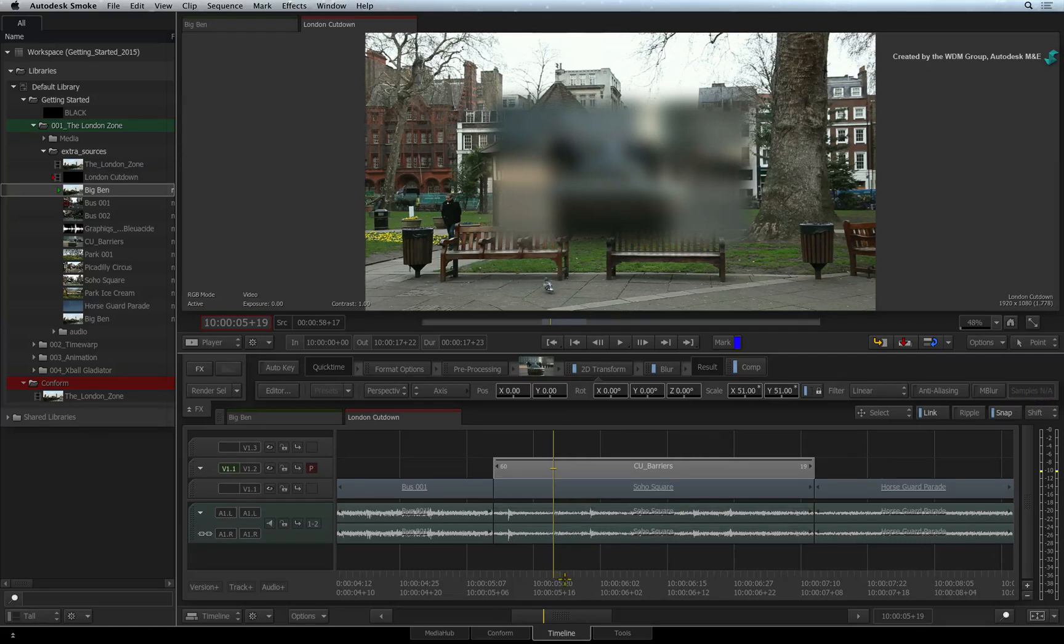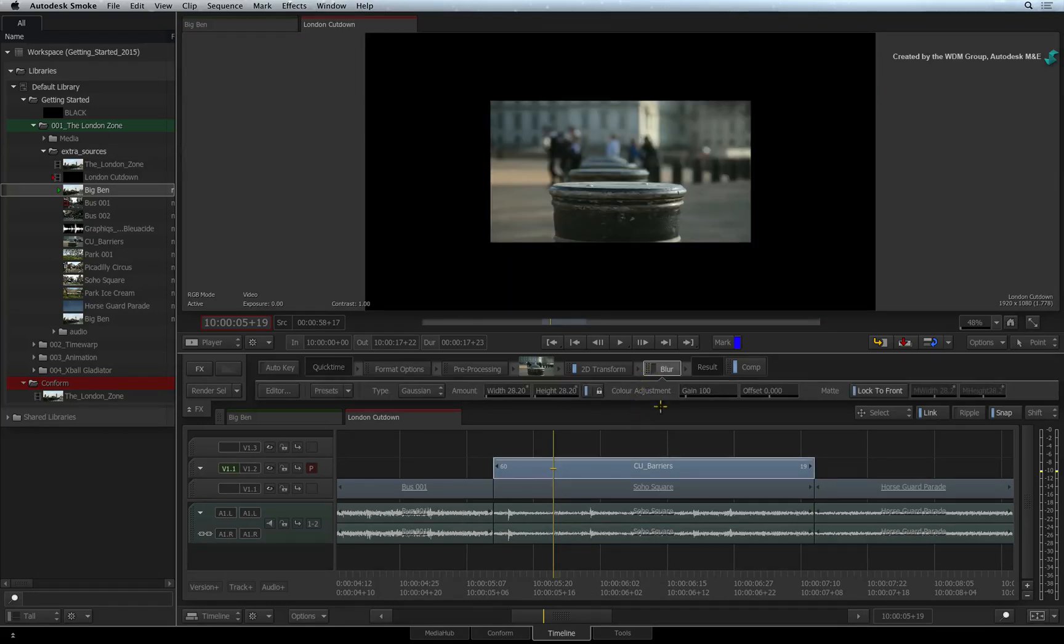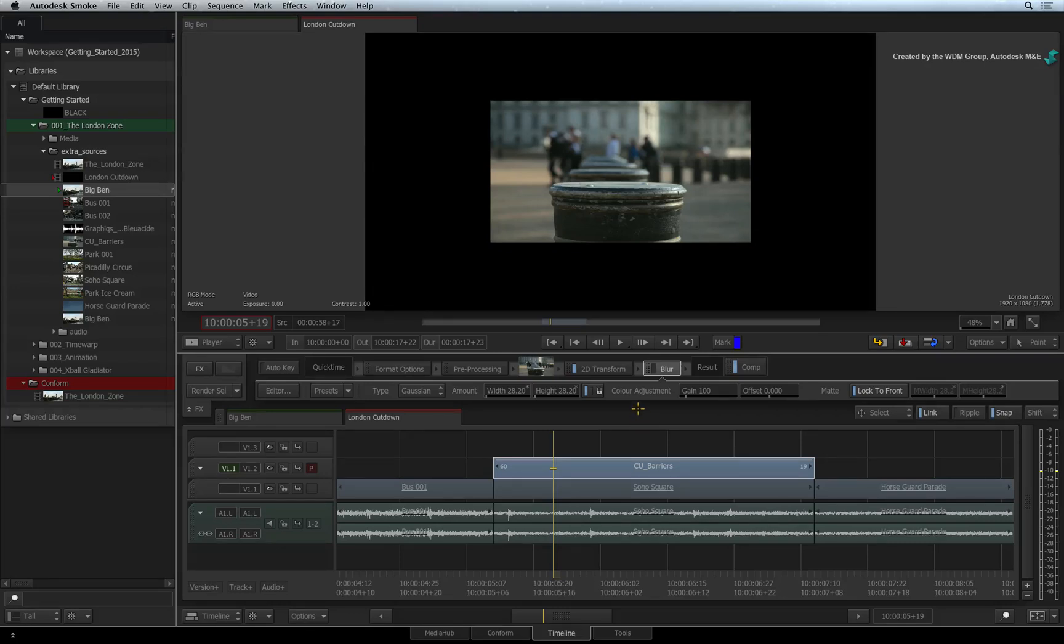To mute a Timeline FX, click on the blue LED. Please note that when the Timeline FX is muted, it does not require any rendering. Smoke refers back to the original media. And clicking the render button will not do anything.